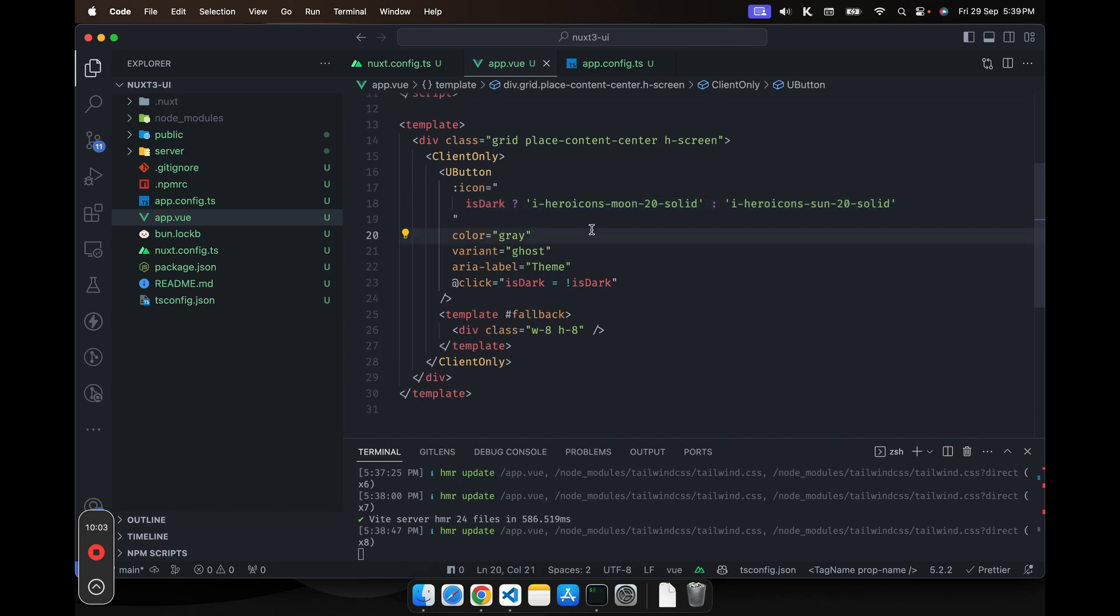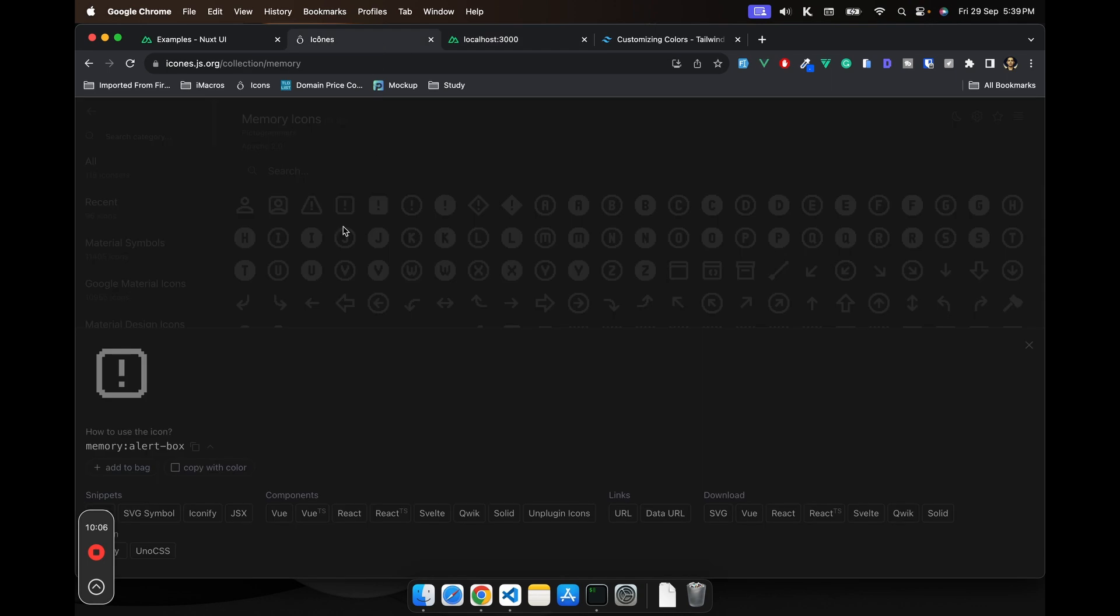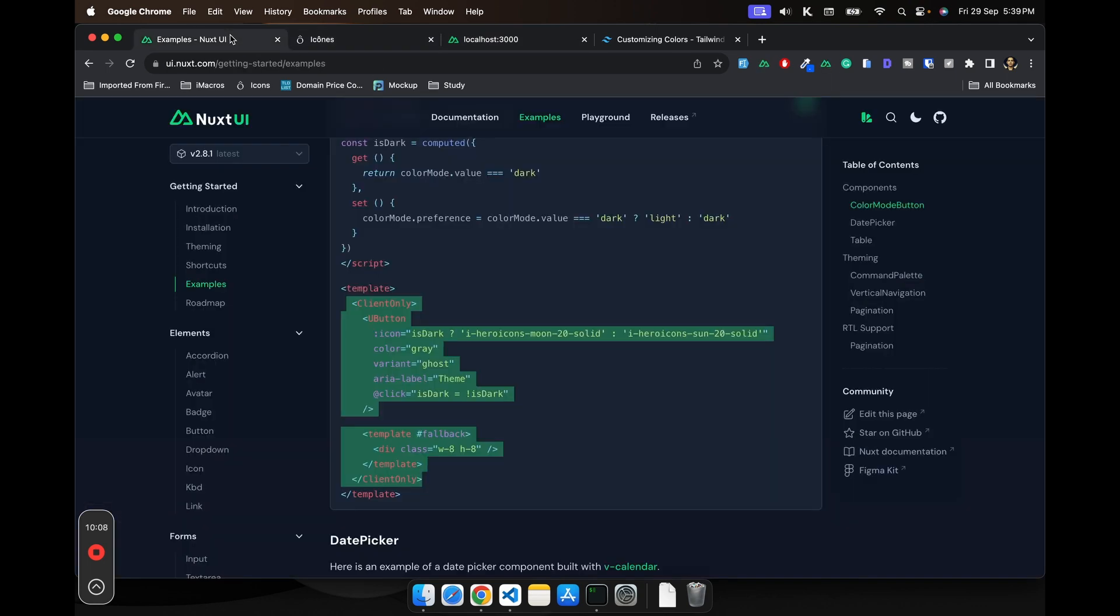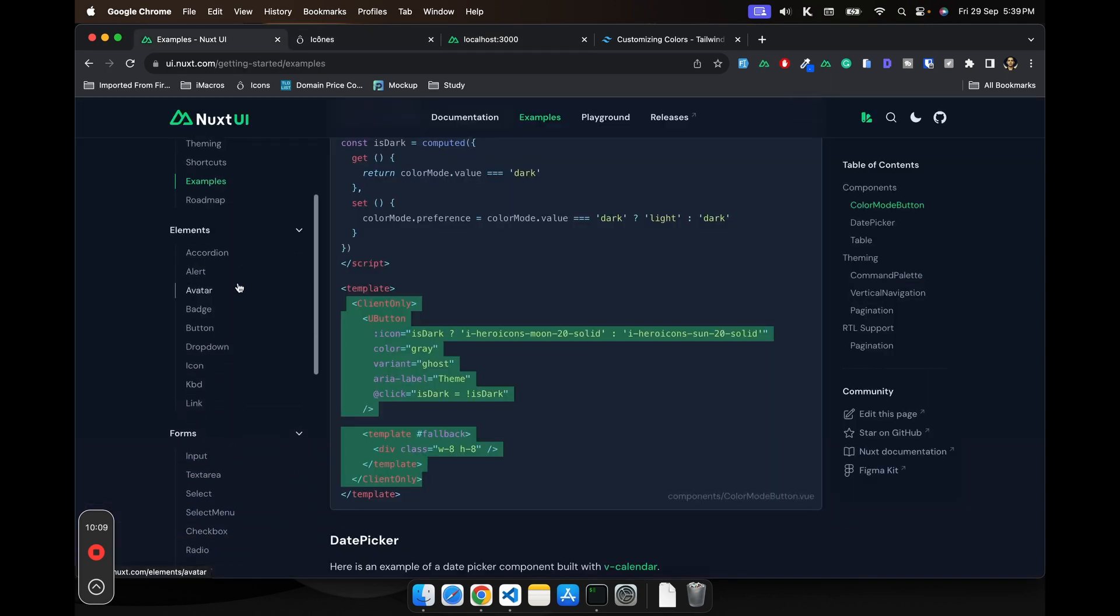So once you do that, you can then use any icon from here for all your components. So now if I click on it, it should turn it to white. And as you can see, it indeed does that.